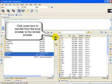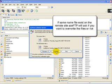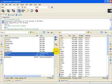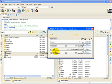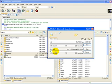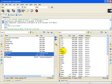Then over here we want to click on the top arrow which is the icon to transfer from the local browser to the remote browser. And as a safety feature if the same name file exists on the remote site then ACE FTP is going to ask you if you want to overwrite the file or not. And if so you just click on yes and the job's done.